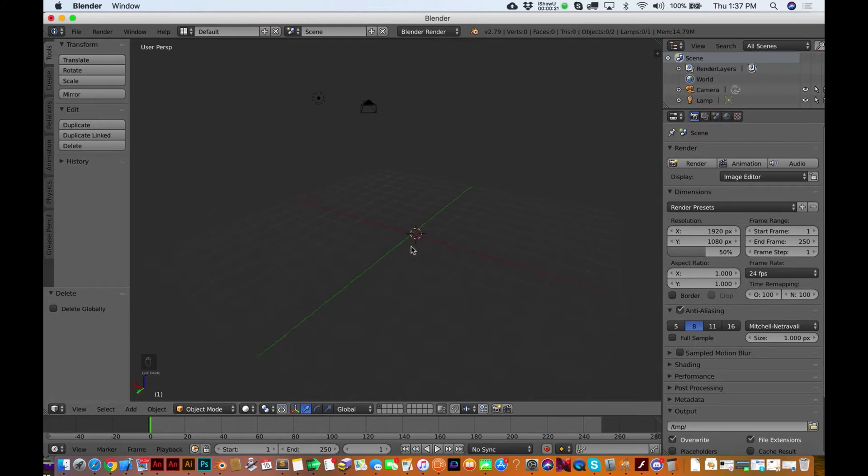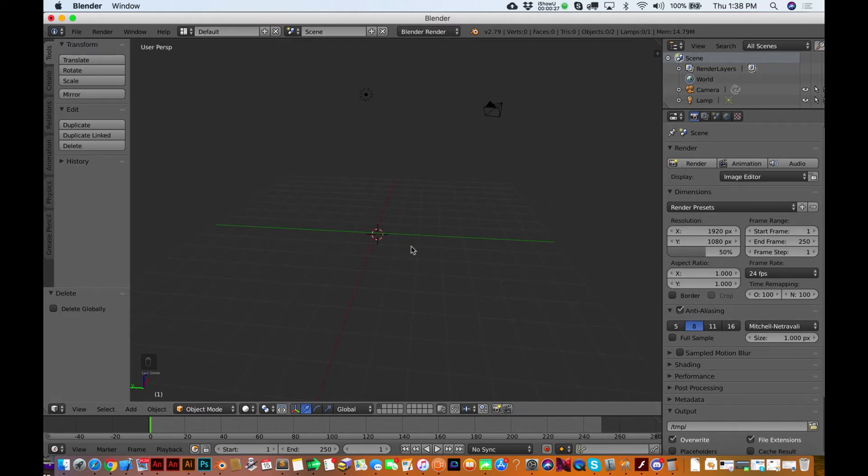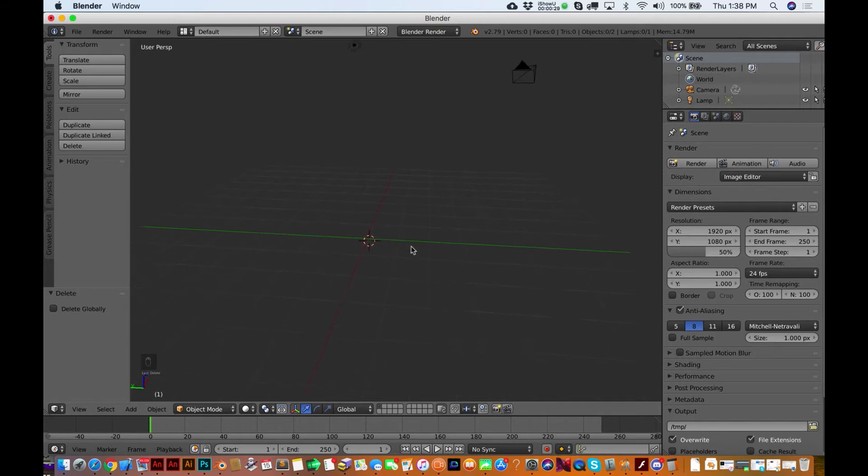Two fingers touching the trackpad right now, just swiveling around here in perspective view. We don't have anything on the scene. If you take your two fingers, you pinch it in and out, you're zooming.